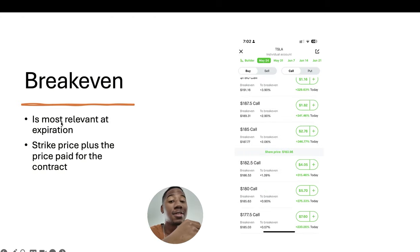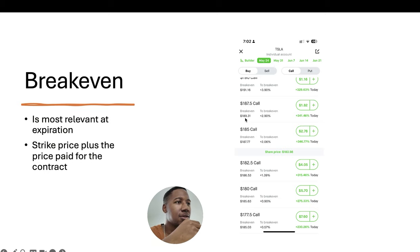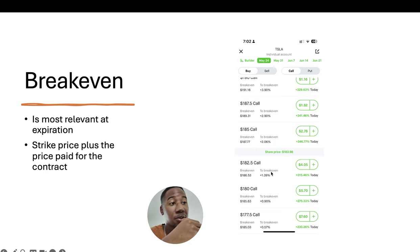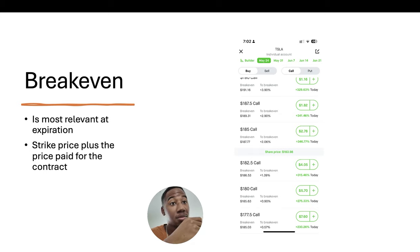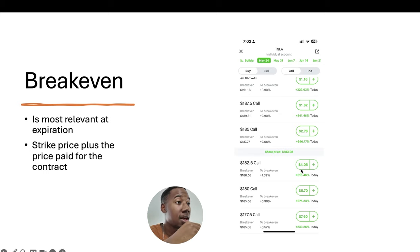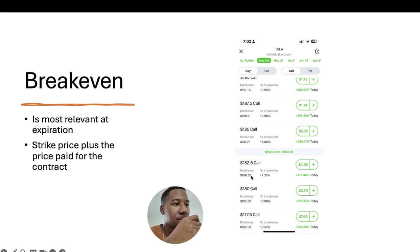Breakeven is most relevant at expiration. For instance, the breakeven here is going to be 163. But if this stock is at 163.53 right now, this is going to have much more value than it does because it's only at 184 — it's below breakeven — but because of all the extrinsic value, it still has value. The breakeven is going to be the equivalent of the strike price plus the price you paid for it. Looking at it here, the price of the contract is going for $4.05. If you add that to 182.50, that's going to be 186.55, with a few extra cents for the cost of the contract.